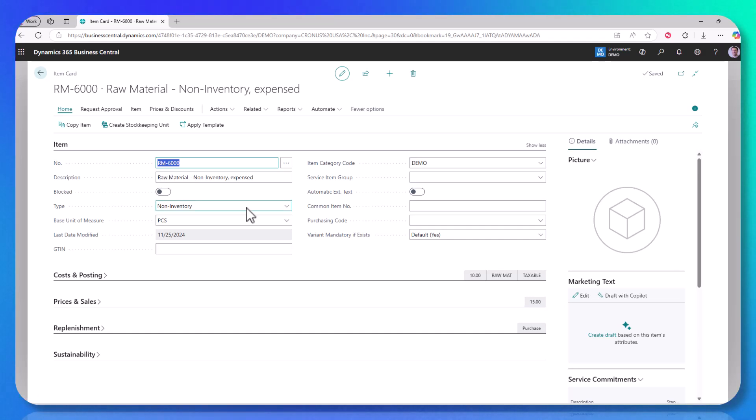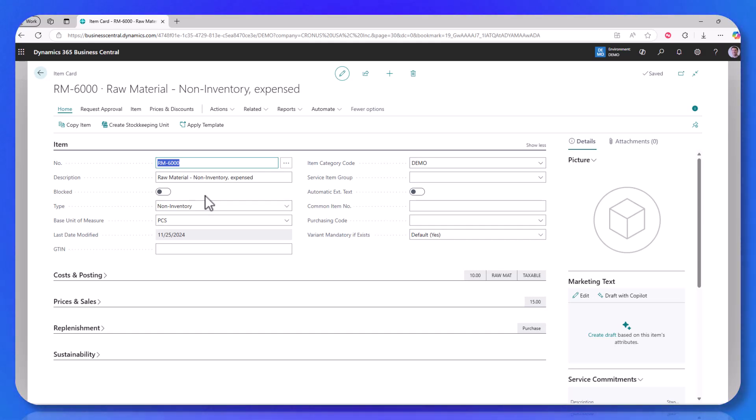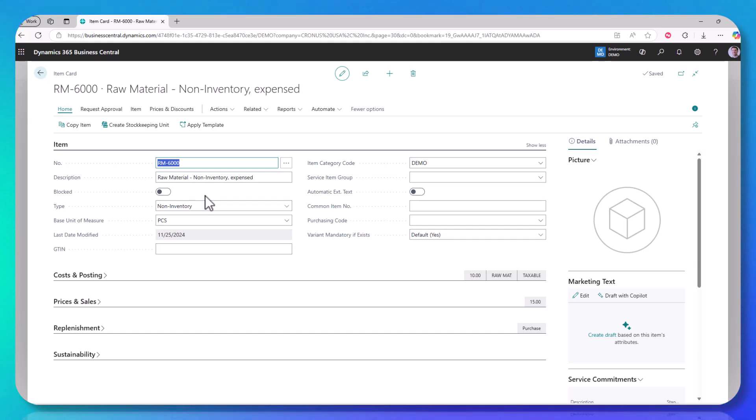These non-inventory items are used as expensed items. Think of it as shop towels or something very inexpensive, screws, nuts, bolts, something like that, that is a very low-cost, high-turn item that you just expense out.